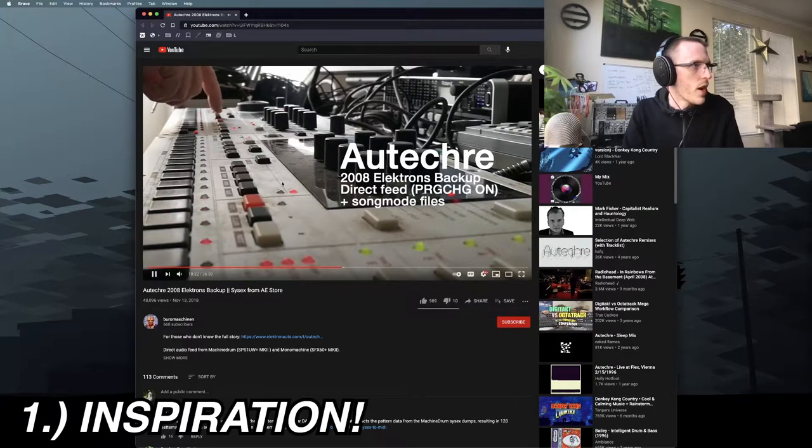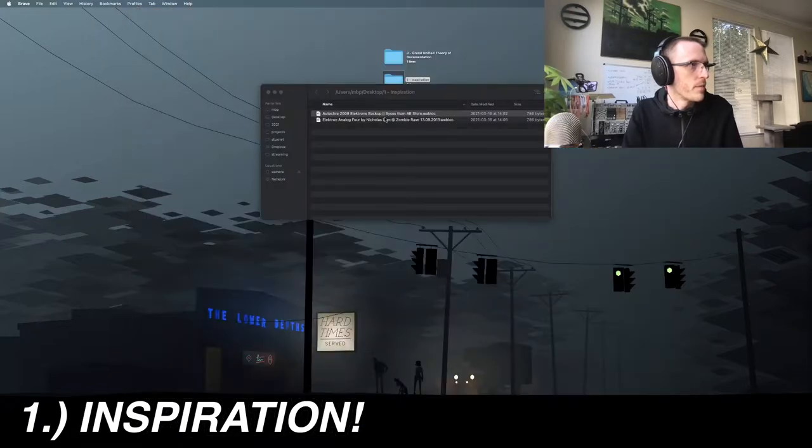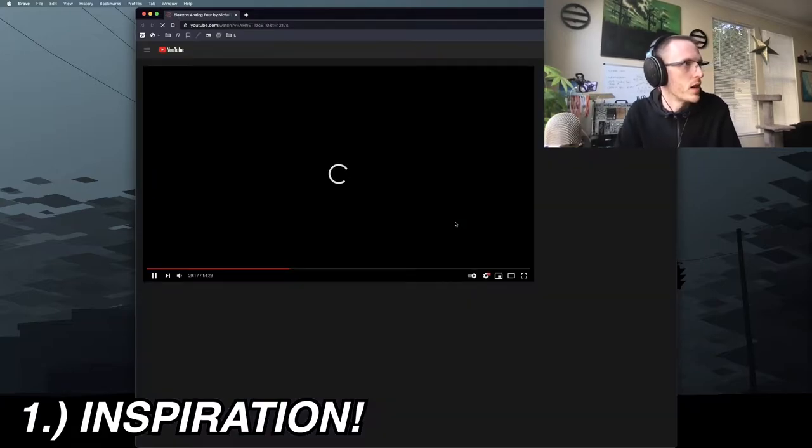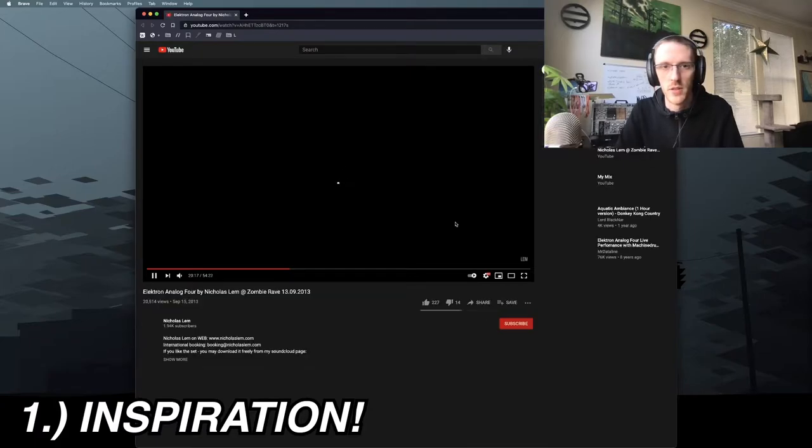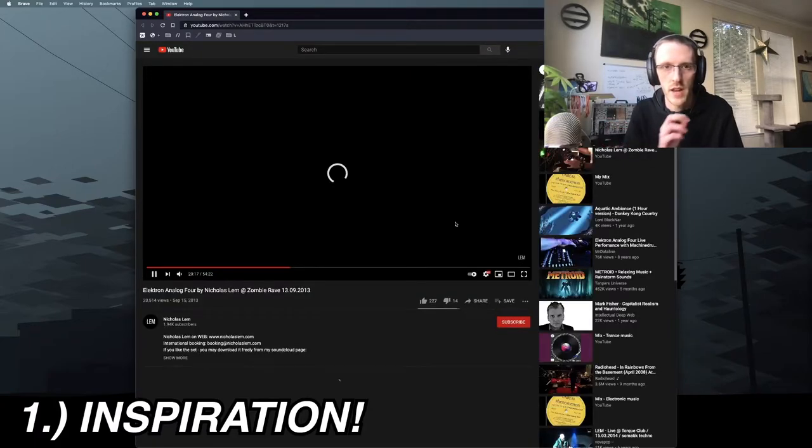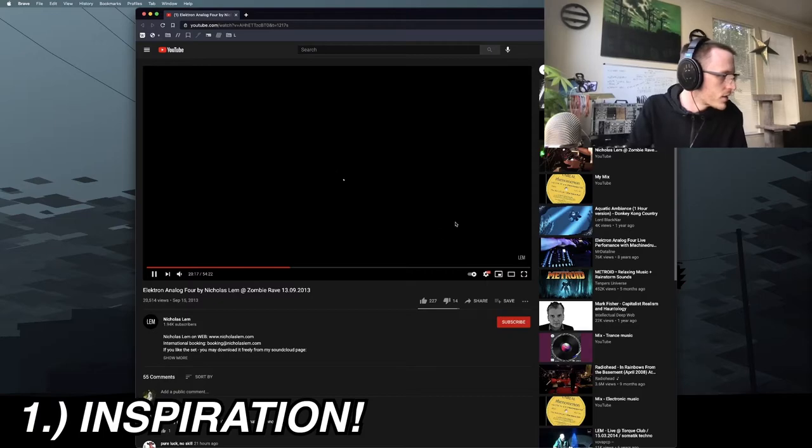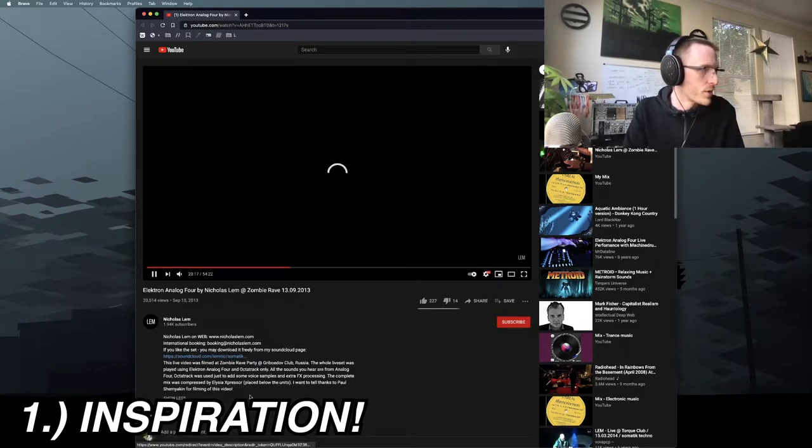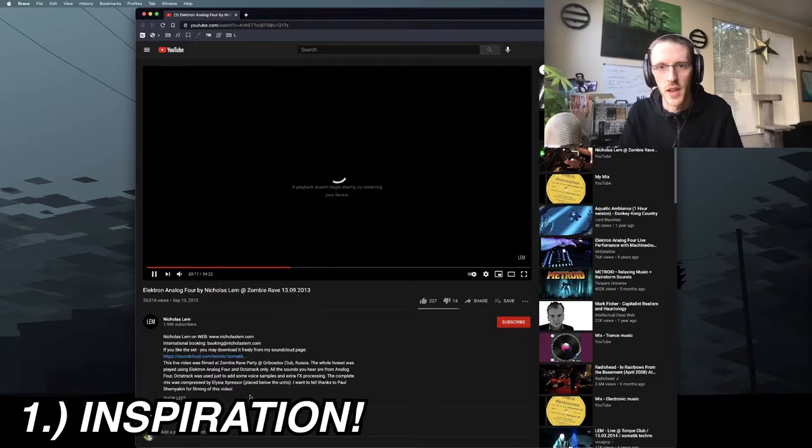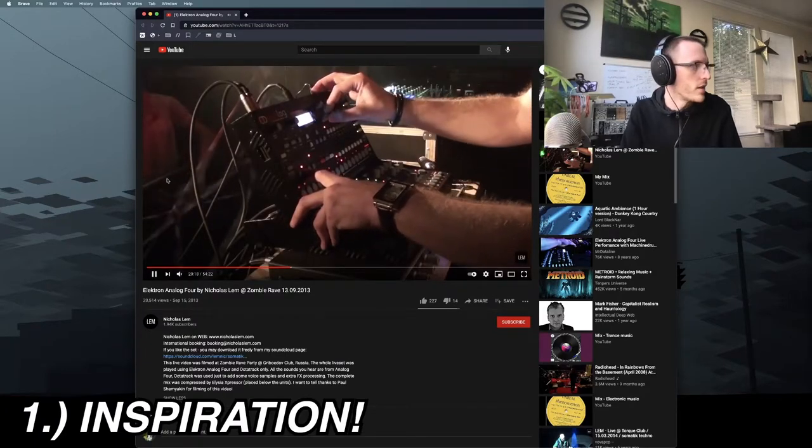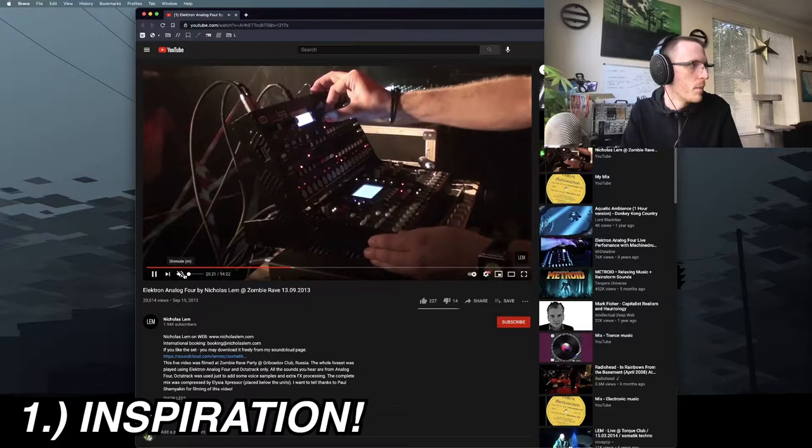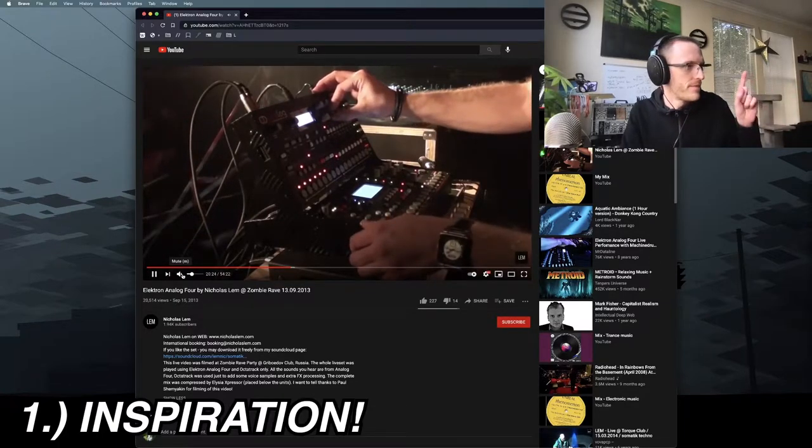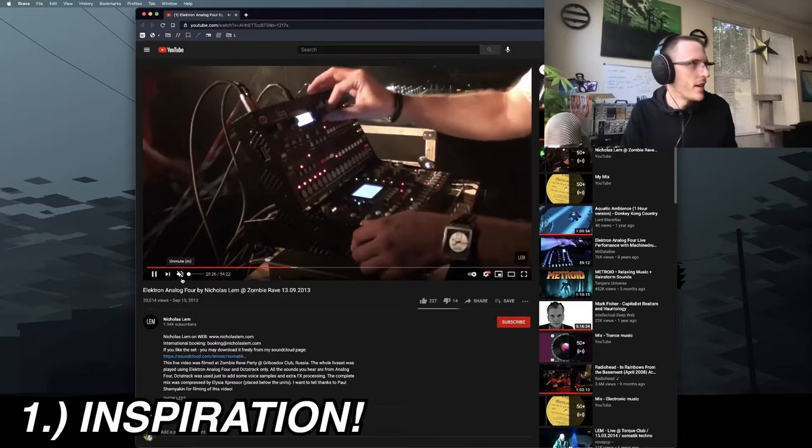After seeing this, my buddy turned me on to Nicholas Lem, who's an artist working out of Russia, I believe. After I saw what he could do with just an Octatrack and I think a Monomachine in this video, I was completely sold, and I was like, okay, I'm going to go all in.